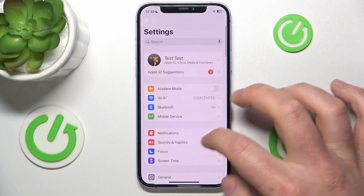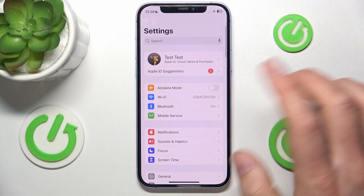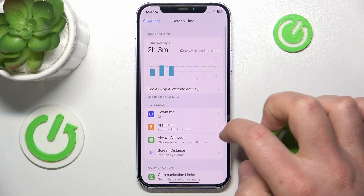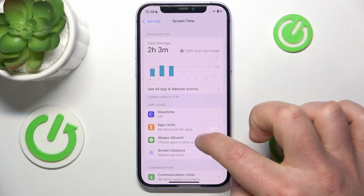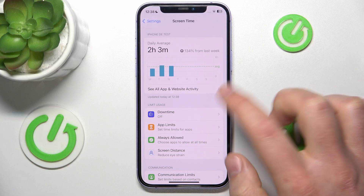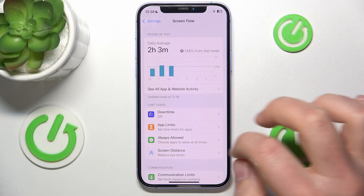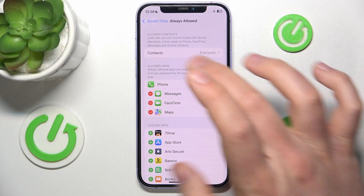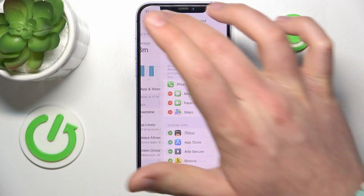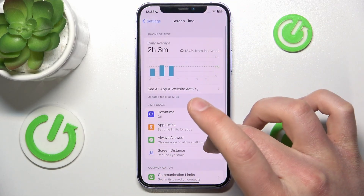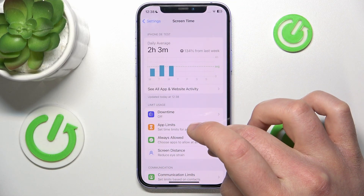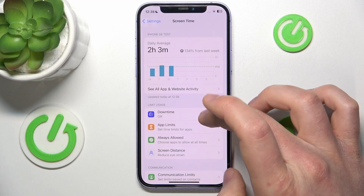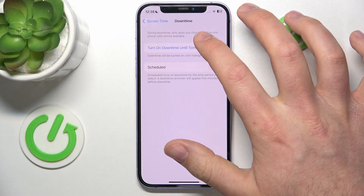So now let's go to Settings and then go to Screen Time to add always allowed apps. Always allowed apps are going to be allowed even if you turn on downtime.